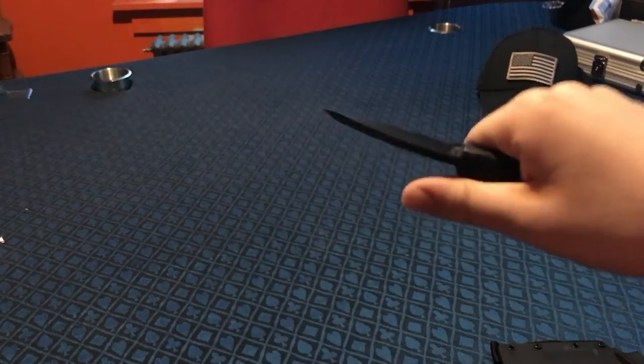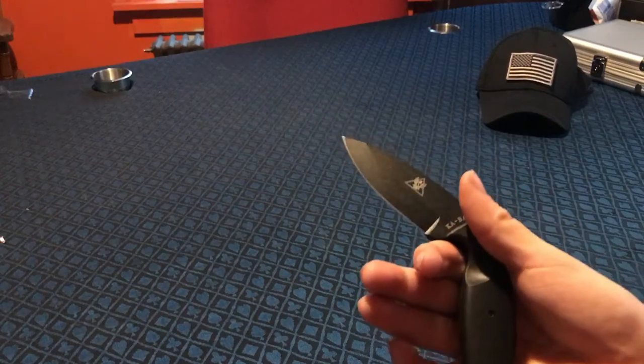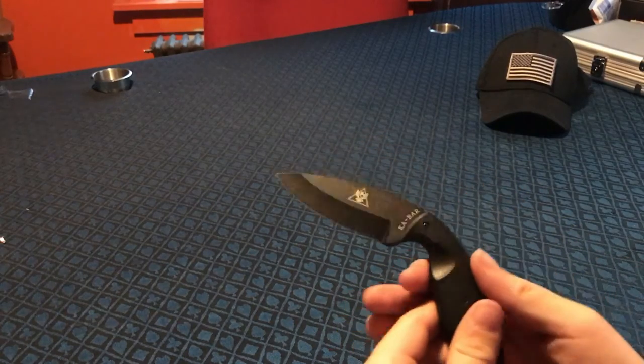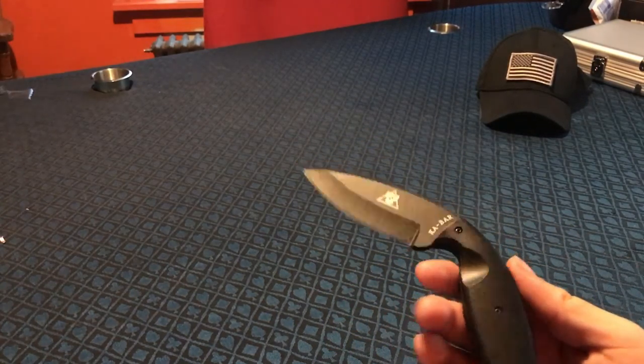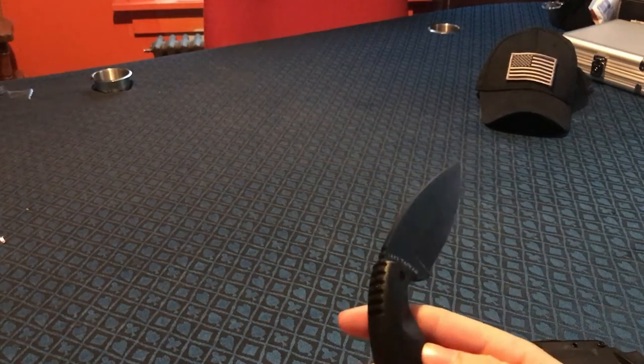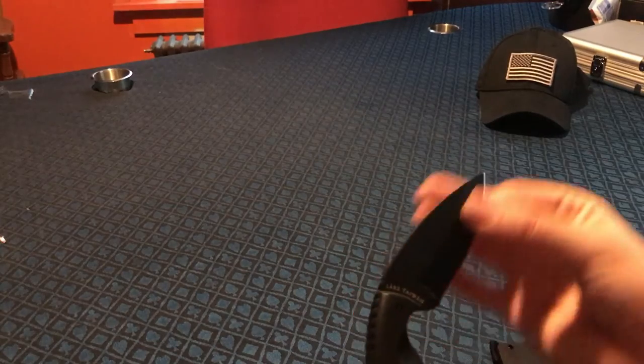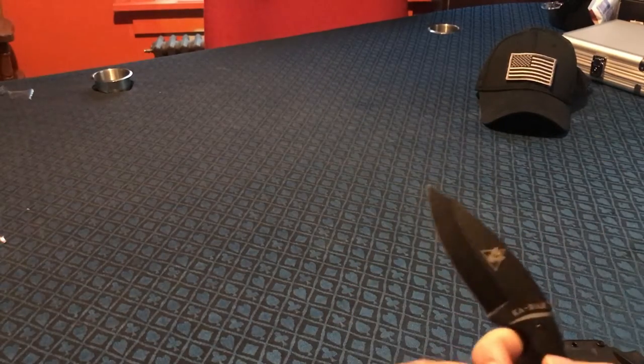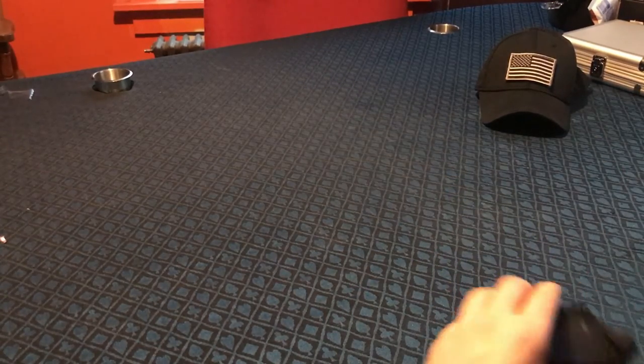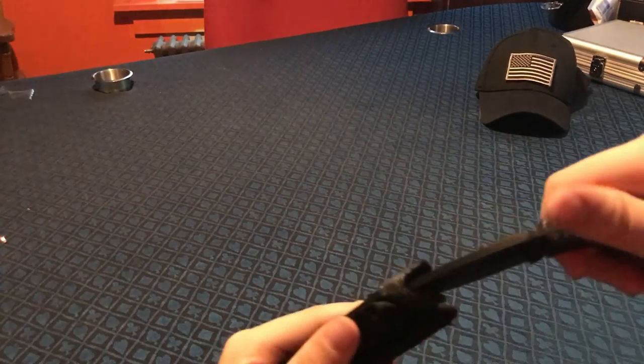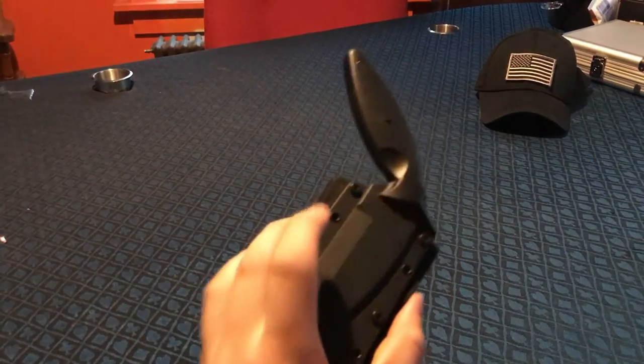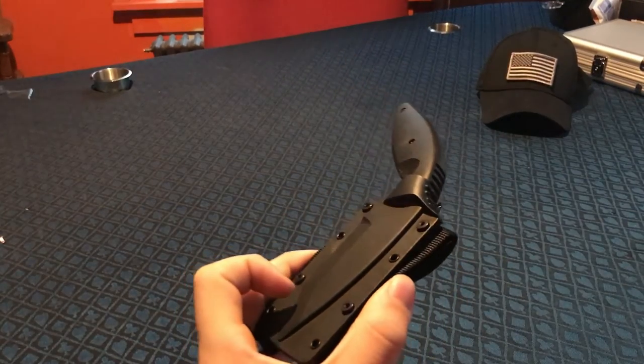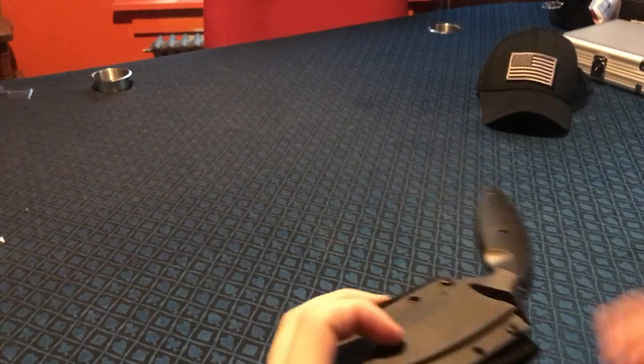Nice knife overall. I like it; it's not too bad, especially for 50 bucks. I mean, it's pretty much in the middle of the market. You get a good sheath.